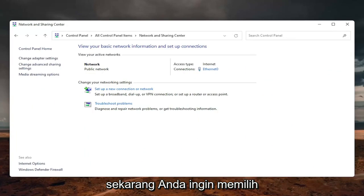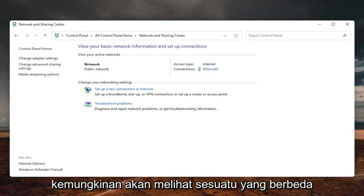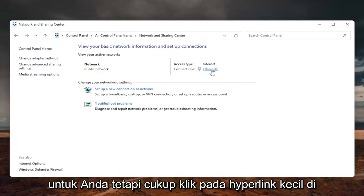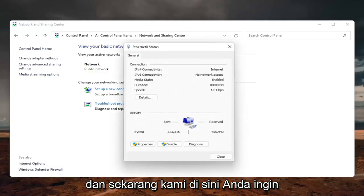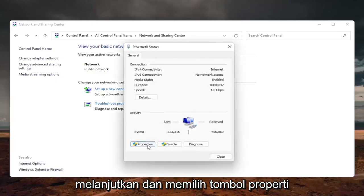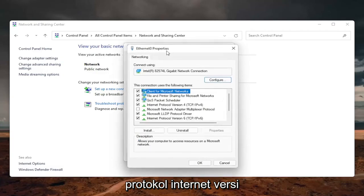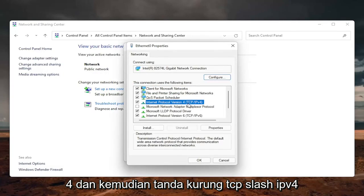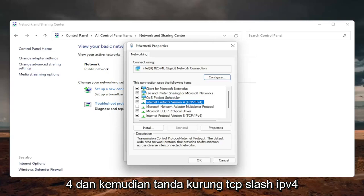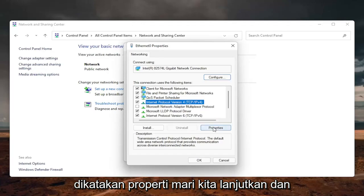Now you want to select your internet connection type over here on the right. It will likely say something different for you, but just click on the little hyperlink here. And now that we are here, you want to go ahead and select the properties button down on the bottom left. Locate the internet protocol version 4 and then parentheses TCP slash IPv4. And then you want to select where it says the properties.